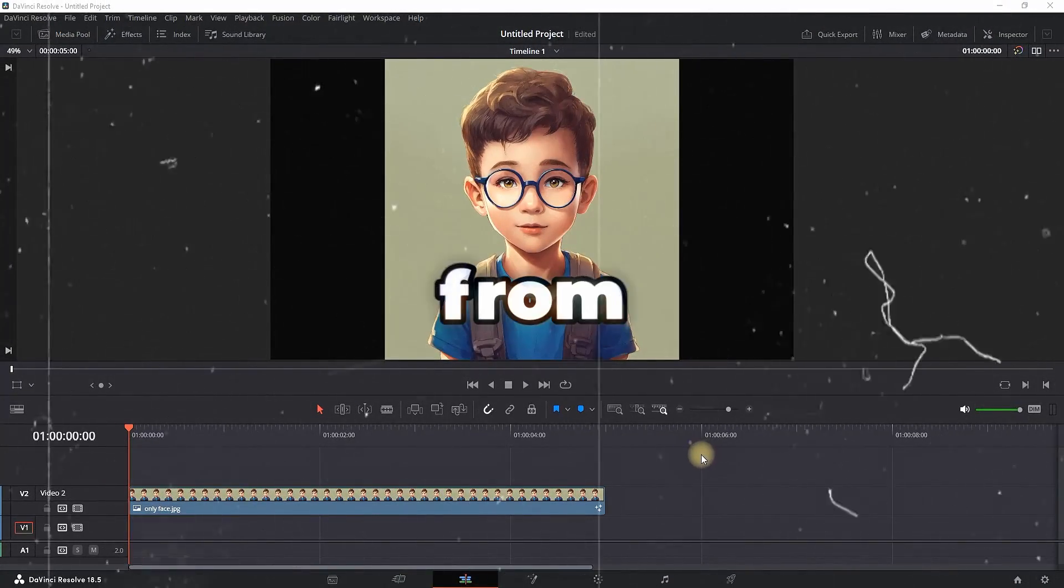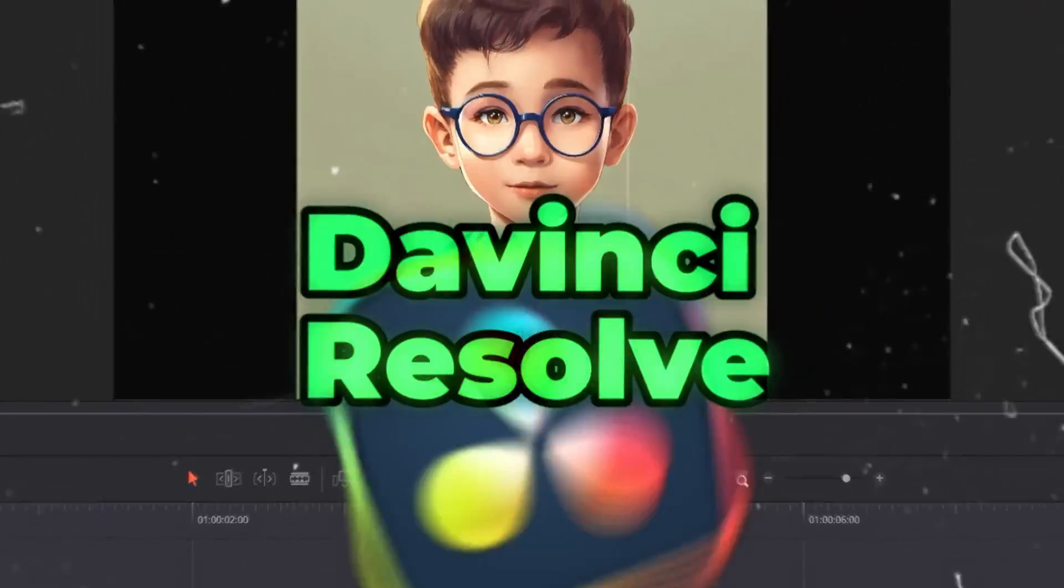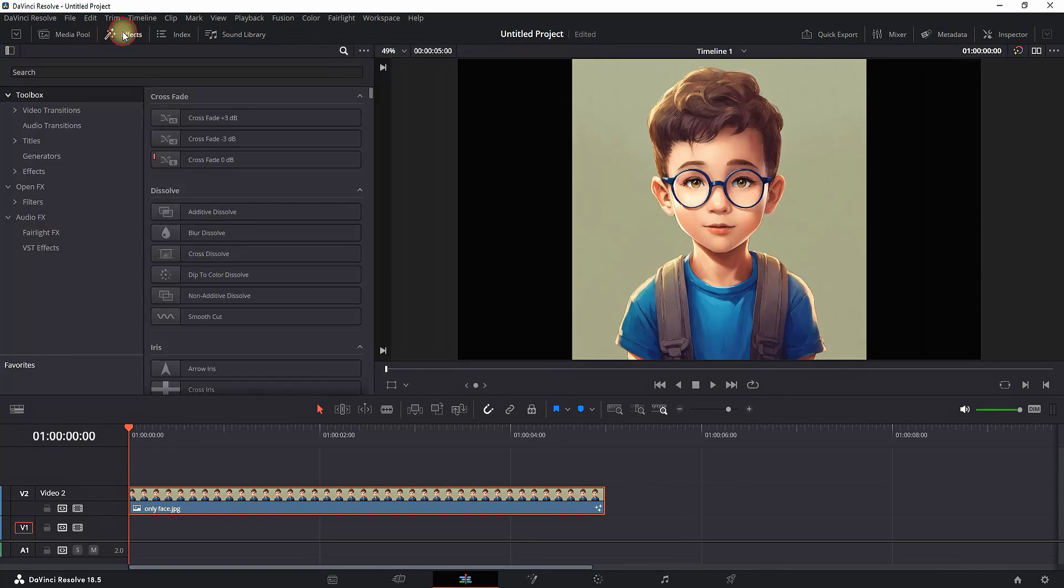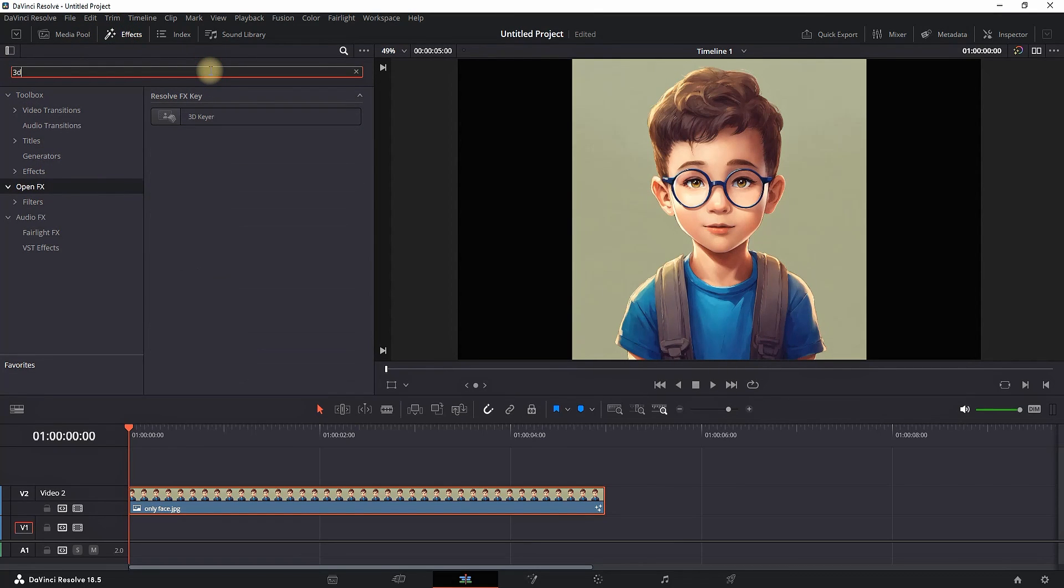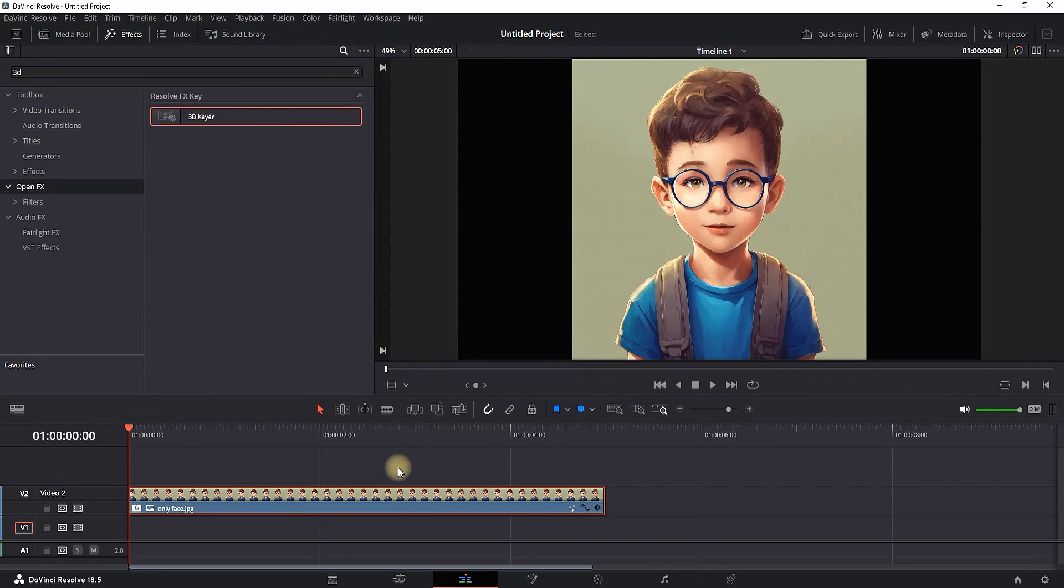How to remove the background from an image in the free version of DaVinci Resolve. If your image has a solid background like this one, you can remove it very easily by going to the Effects Library in Open Effects and typing 3D Gear. Then grab it and drop it over your image, then select